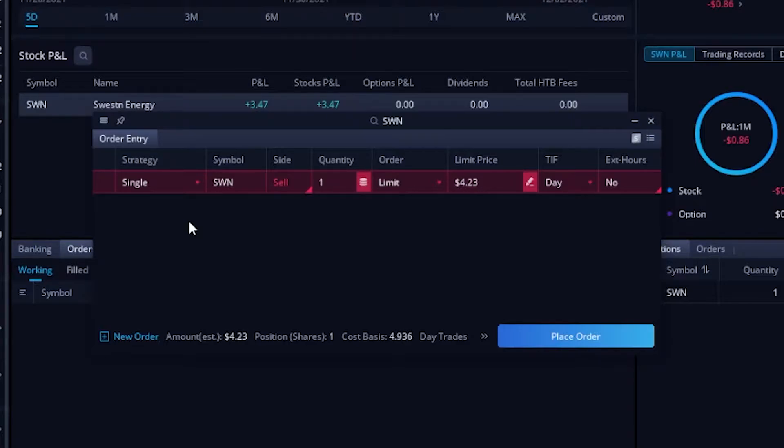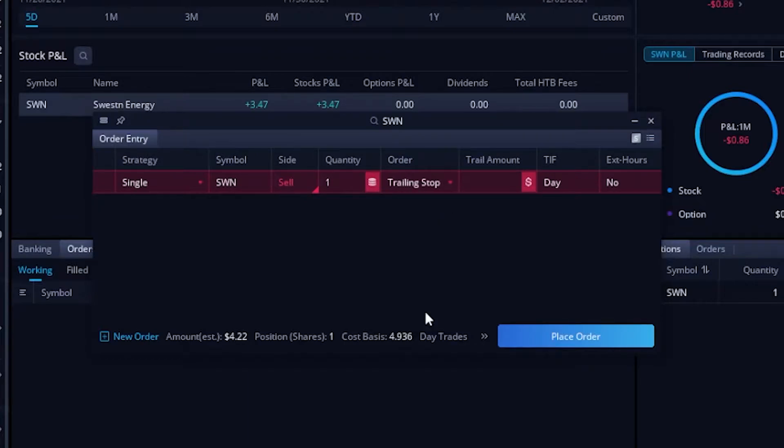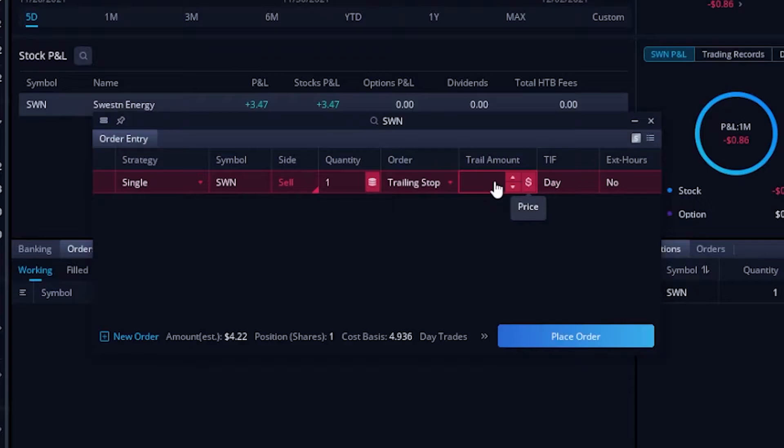All we have to do is change the order type from limit to trailing stop. Just click on the order type limit. In that drop down menu, you're going to go down to the very bottom and click on trailing stop. Once you click on trailing stop, you're going to be able to put in the trailing amount just to the right of that. The trailing amount can either be in dollars and cents or in percentages. So let's say, for example, I wanted to put a $1 trailing stop in here. I simply click in this box and type in one.